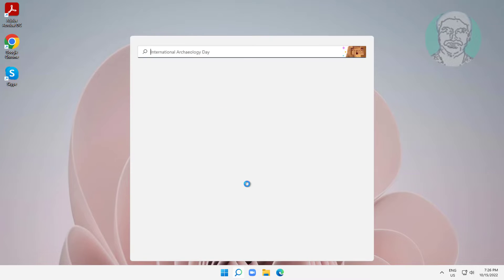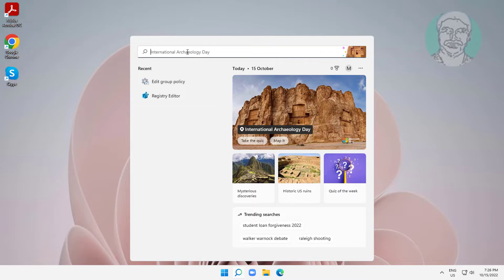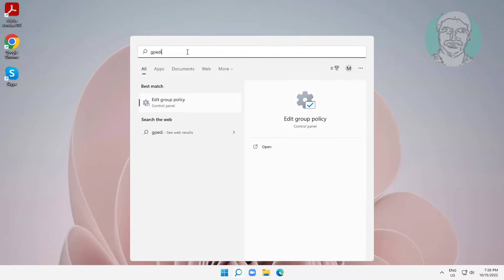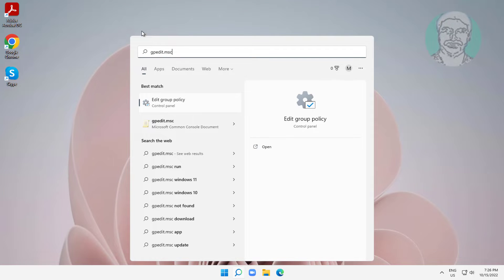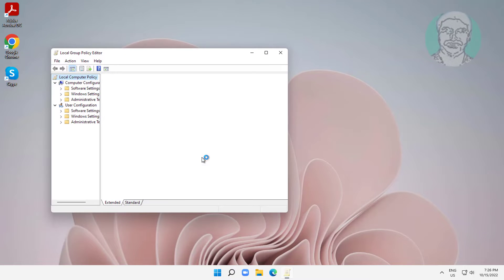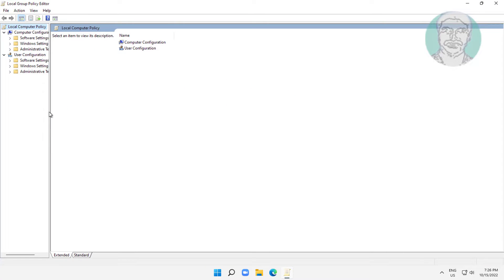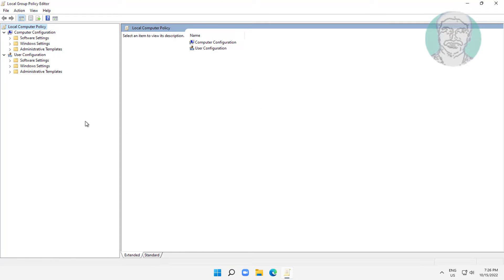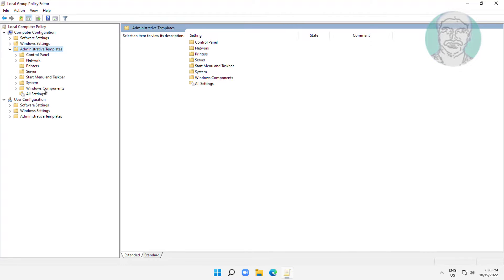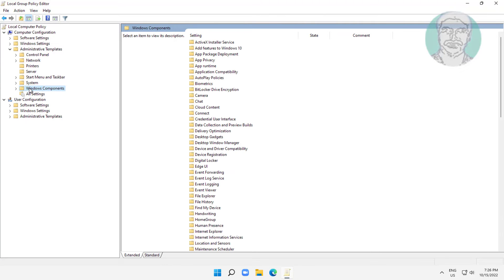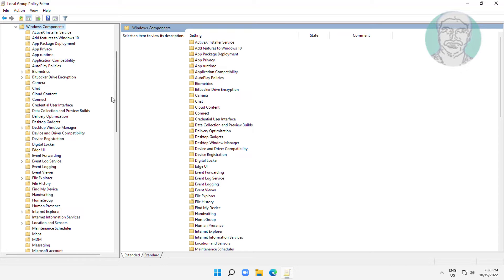Type gpedit.msc in the Windows search bar and click Edit Group Policy. Click and expand Administrative Templates, click and expand Windows Components, then click File Explorer.